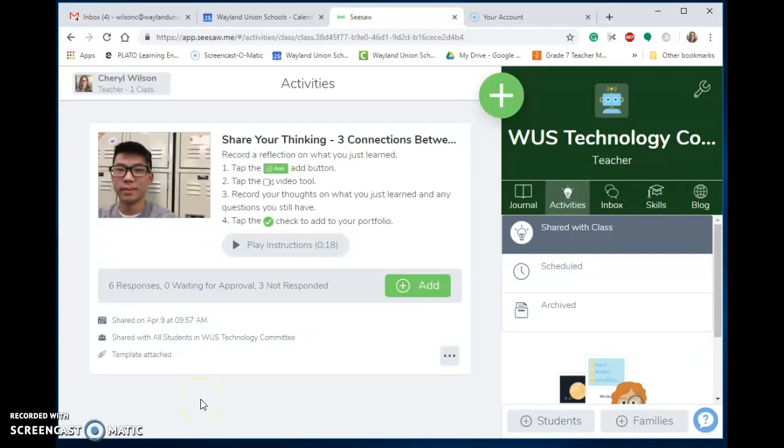Seesaw has been a tremendous tool for elementary teachers to have their students record videos, take pictures, add drawings, and reflection thoughts.